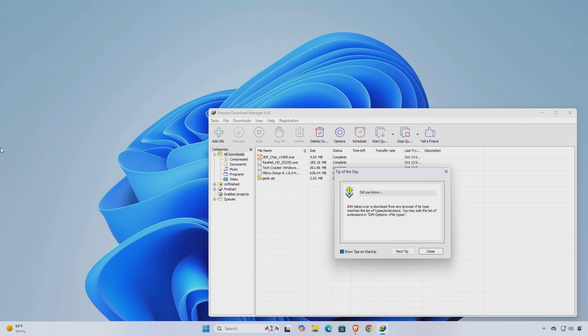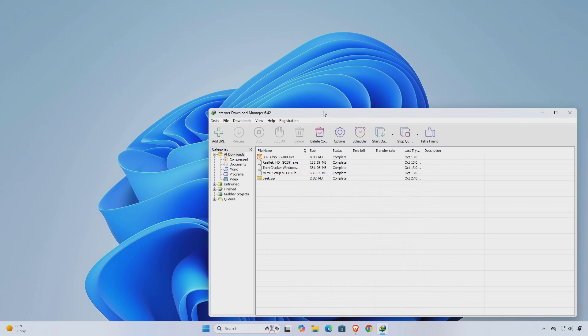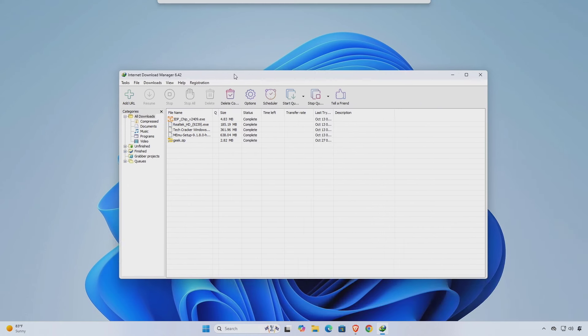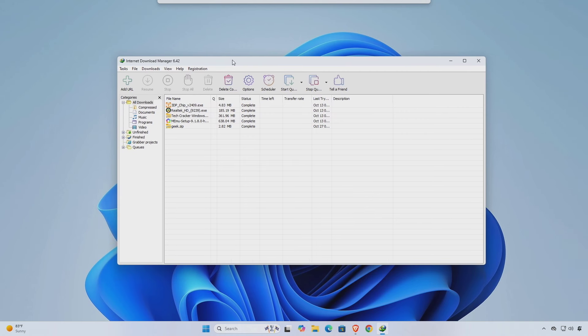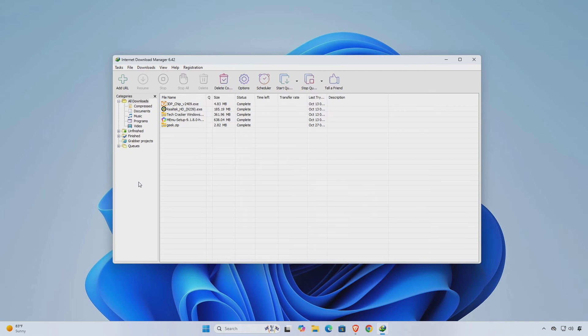If it's still not working properly, try this: uninstall IDM, clear the registry entries, and then reinstall the latest version of IDM from the official website. Then use this tool again to fix any issues with Internet Download Manager.